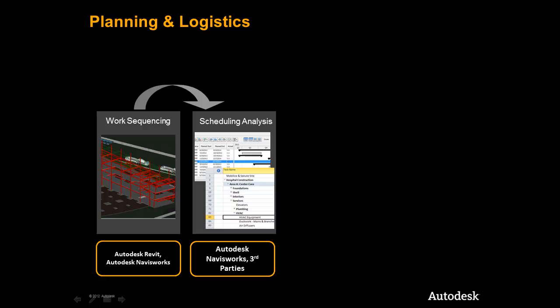It is here that we can create and iterate a detailed 4D sequence and begin to analyze our tasks for problems in the field and coordinate all trades and activities on the site digitally before we get to the project site.